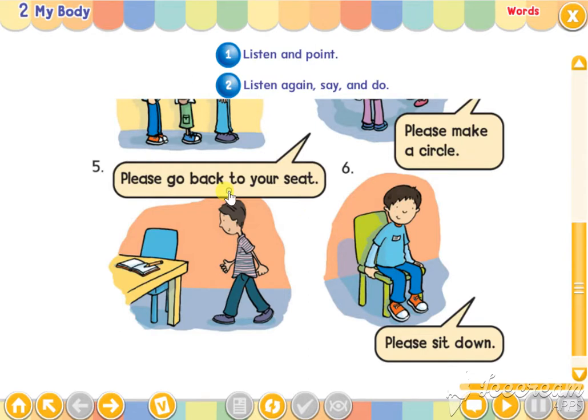Please go back to your seat. Please sit down.